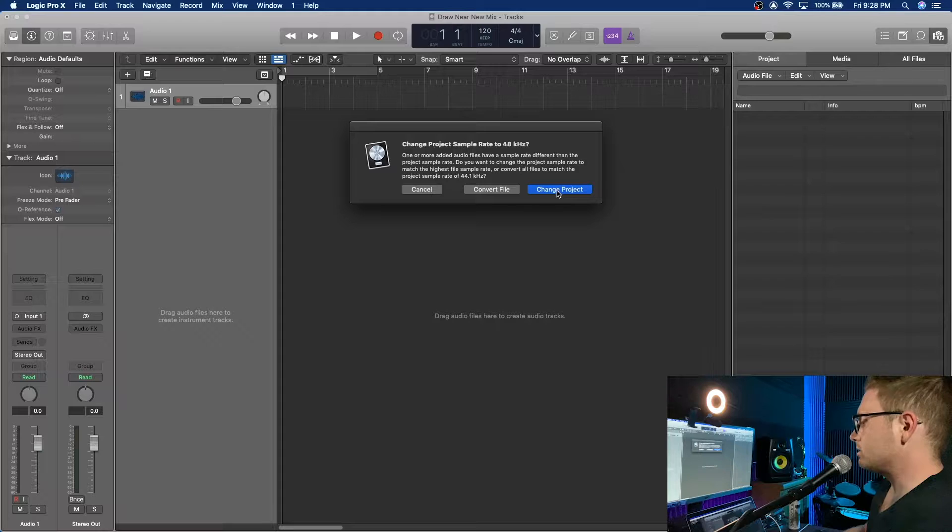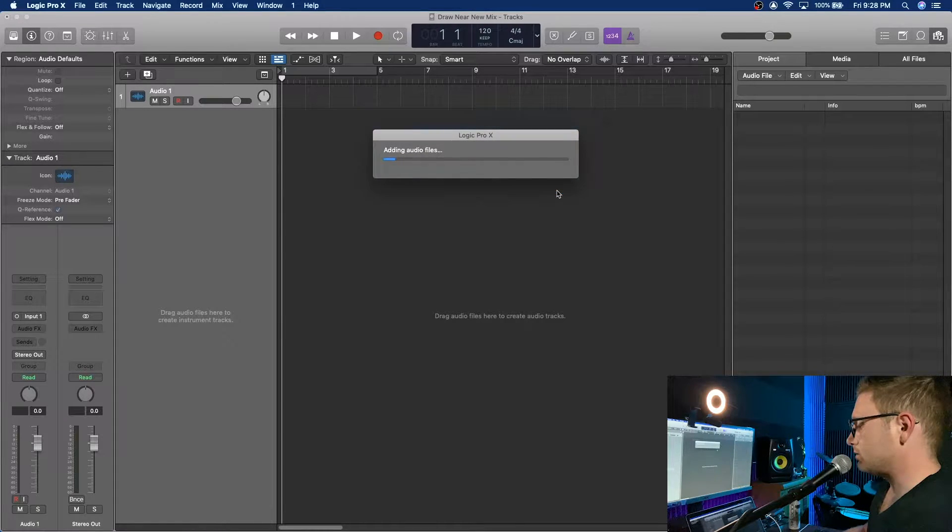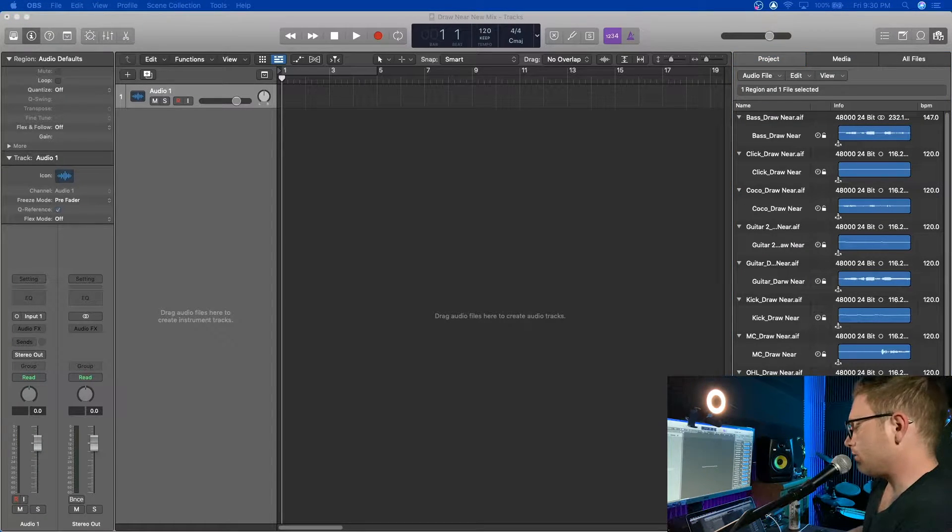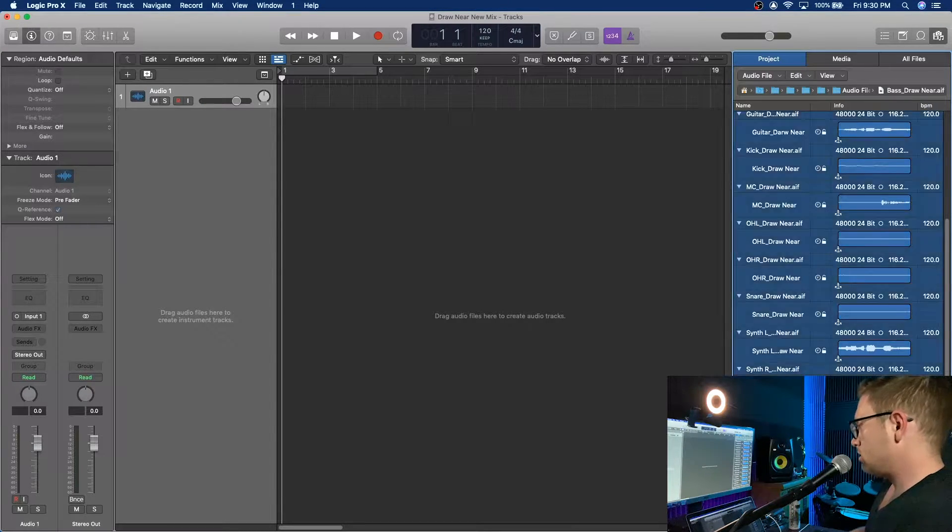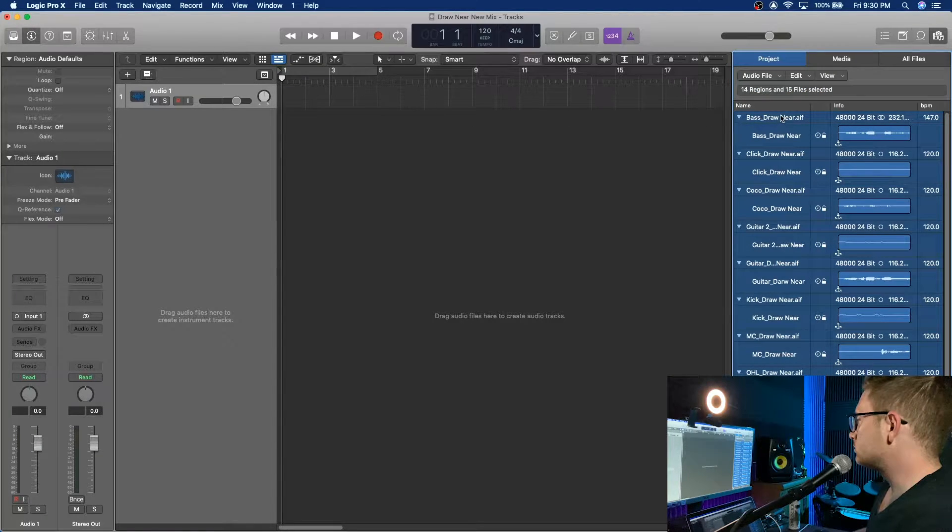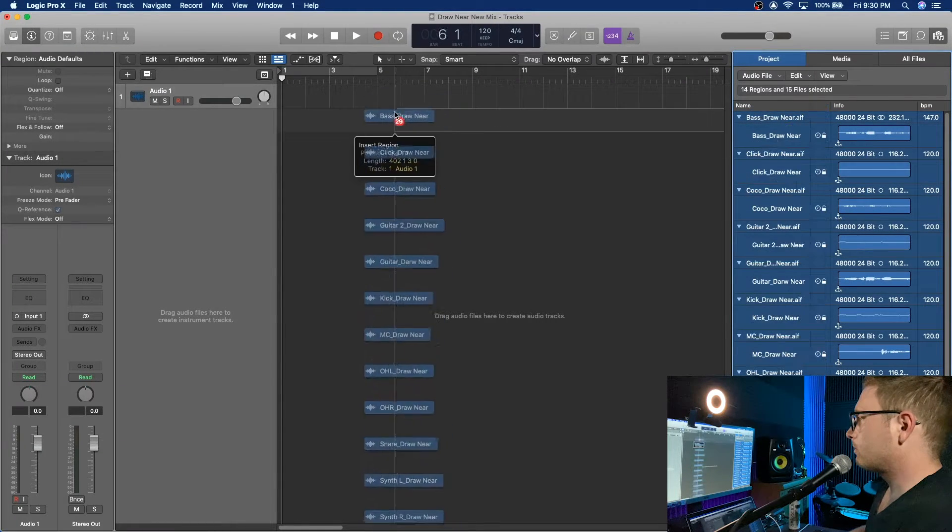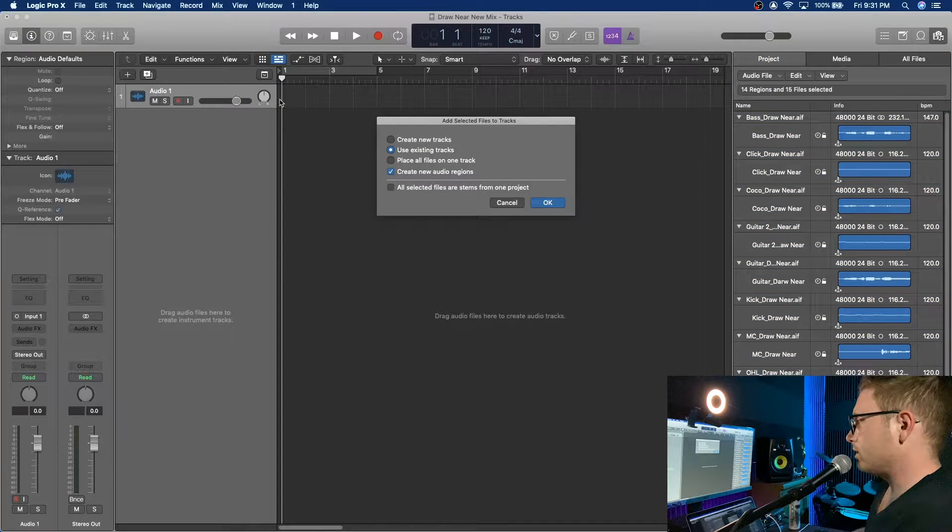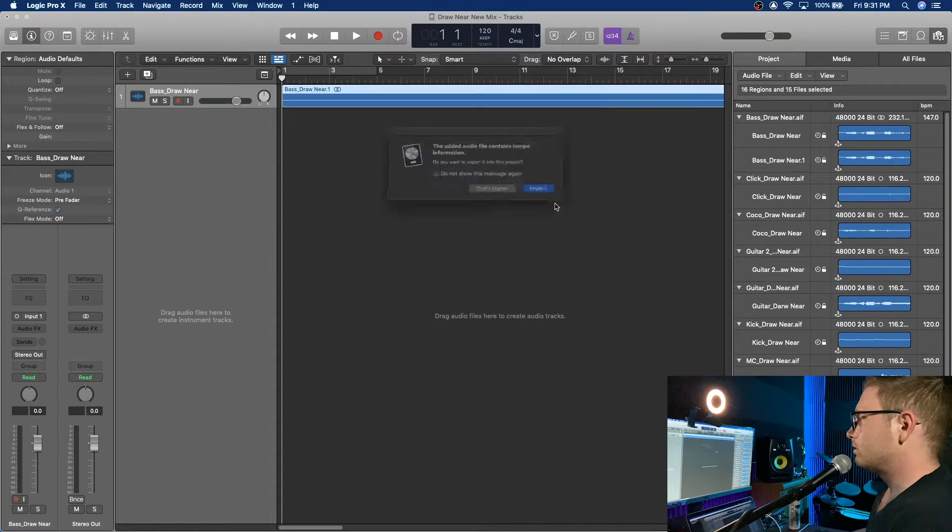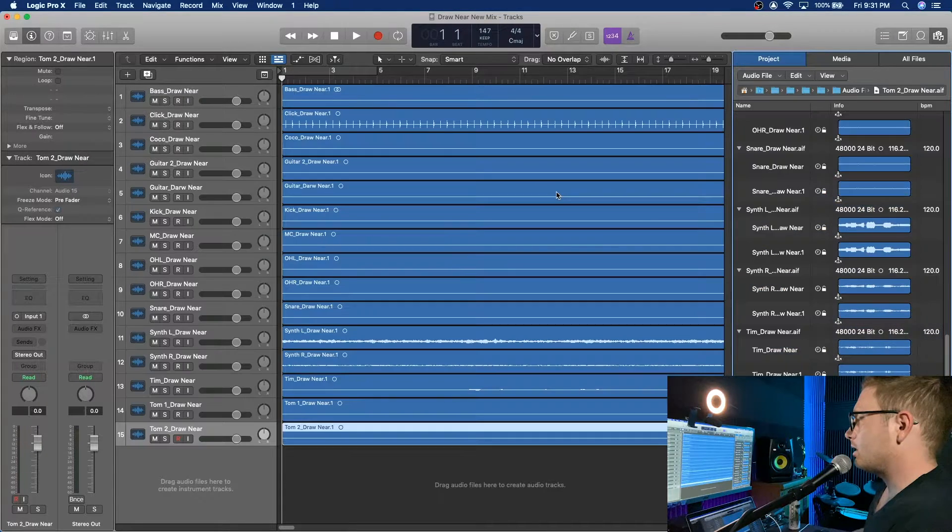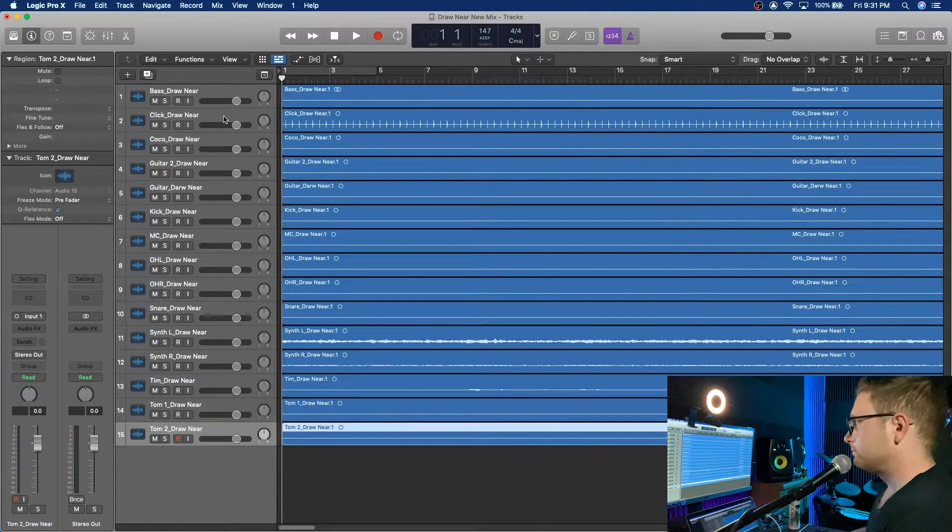Yes, we want to change the sample rate to 48 kHz. Now that we have our audio files in the bin, we can just select them all and drag them over and drag them right to the front. Whenever it asks this, just say use existing tracks so it uses this first one too. Tempo information. Sure, why not? I'm not sure if this is the actual right tempo, but there's a click track, so we'll be able to check.